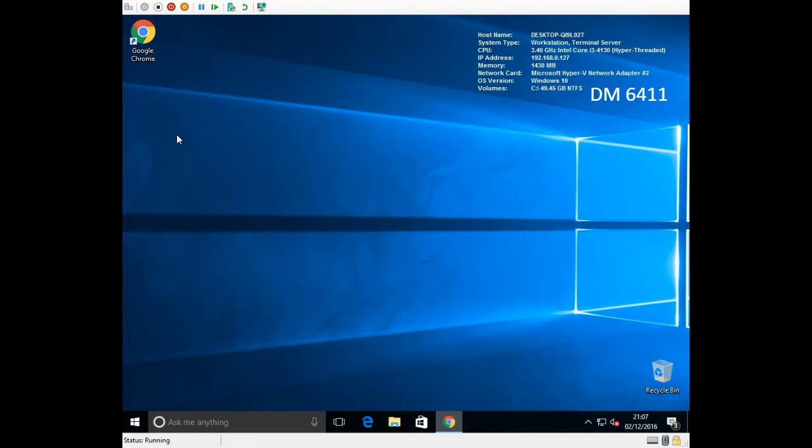In this video we're going to show you how to fix the problem that a lot of people have on Windows 10, whether it's Windows 10 Home or Windows 10 Professional.